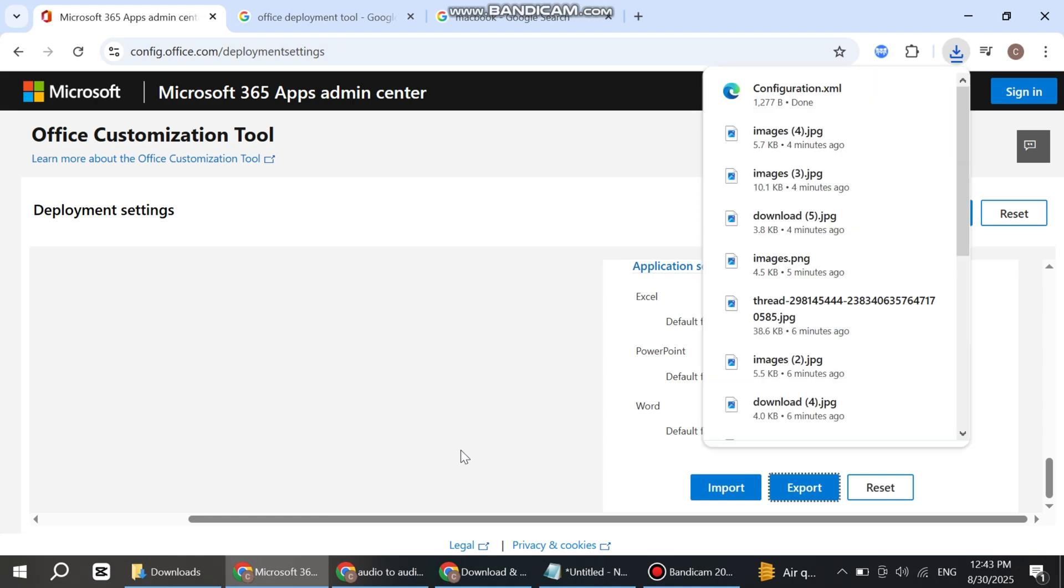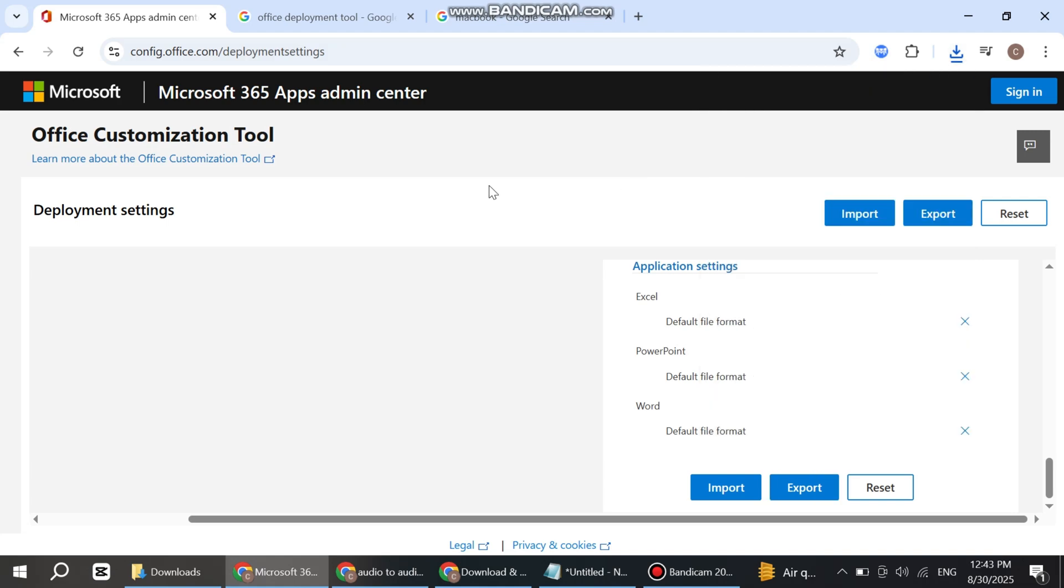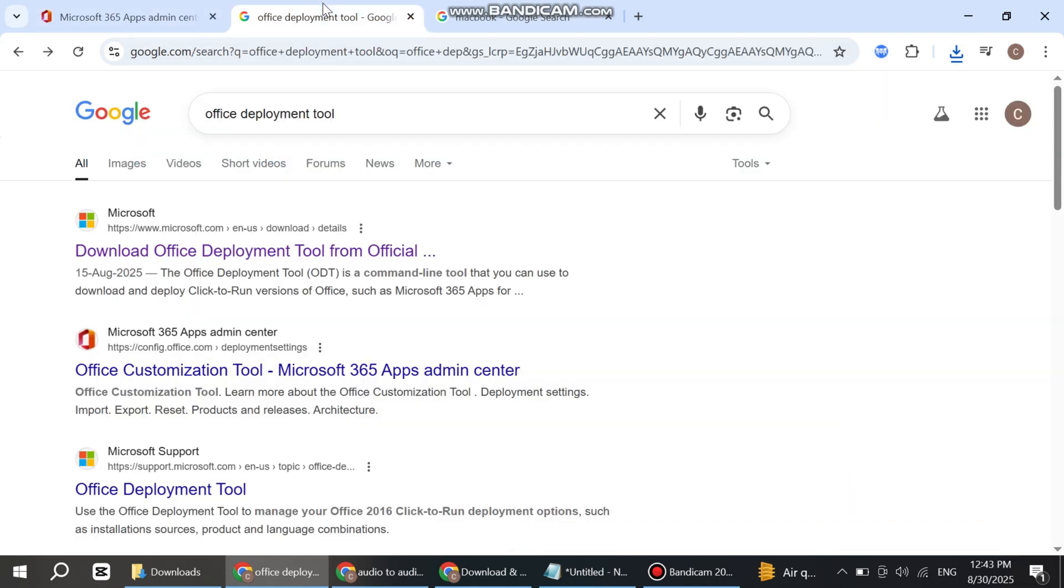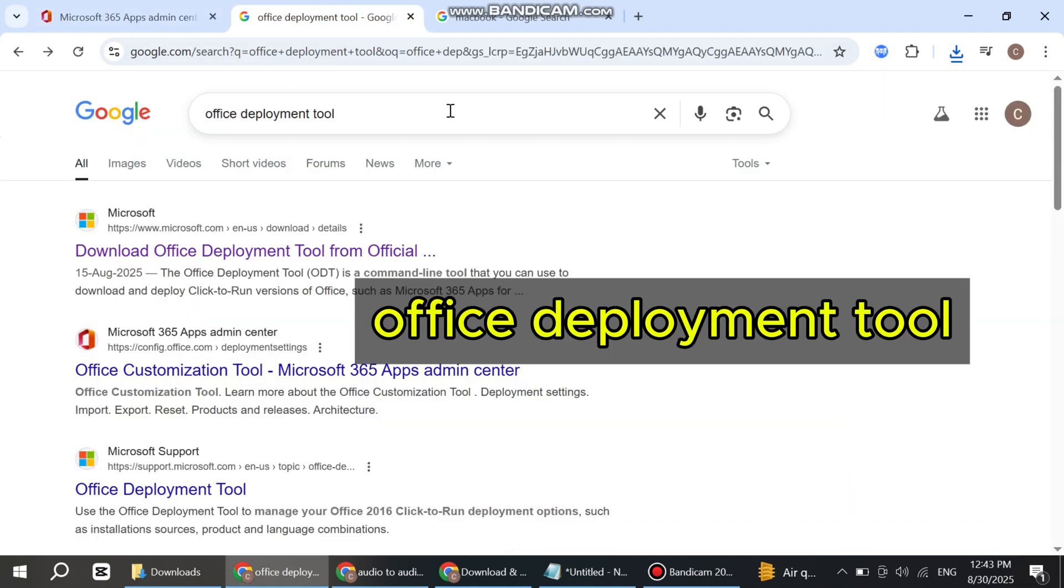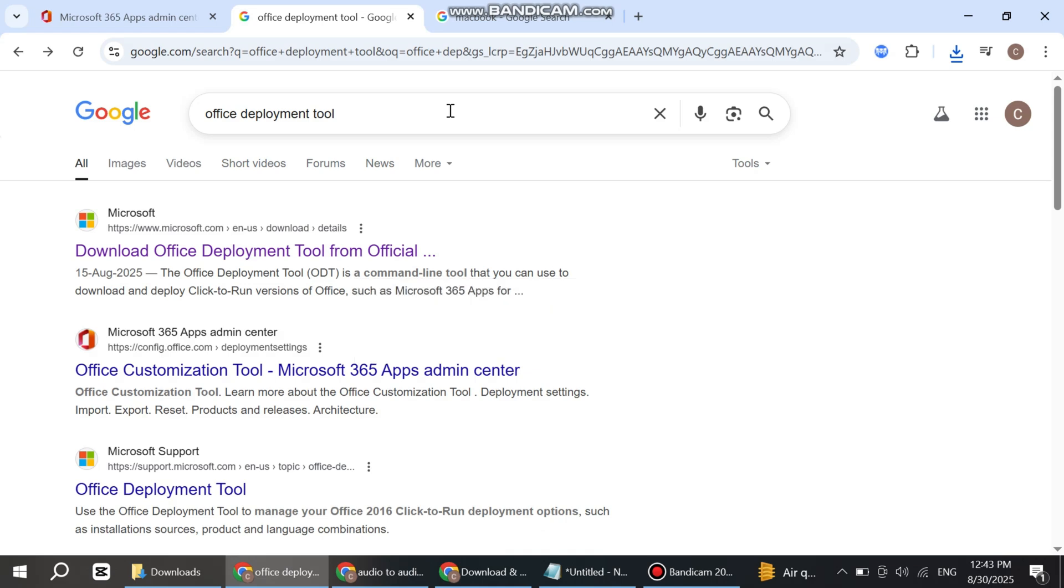You can see the configuration file has been downloaded. Now open a new tab on Google Chrome and search Office Deployment Tool. Open the first website to download the Office Deployment Tool.